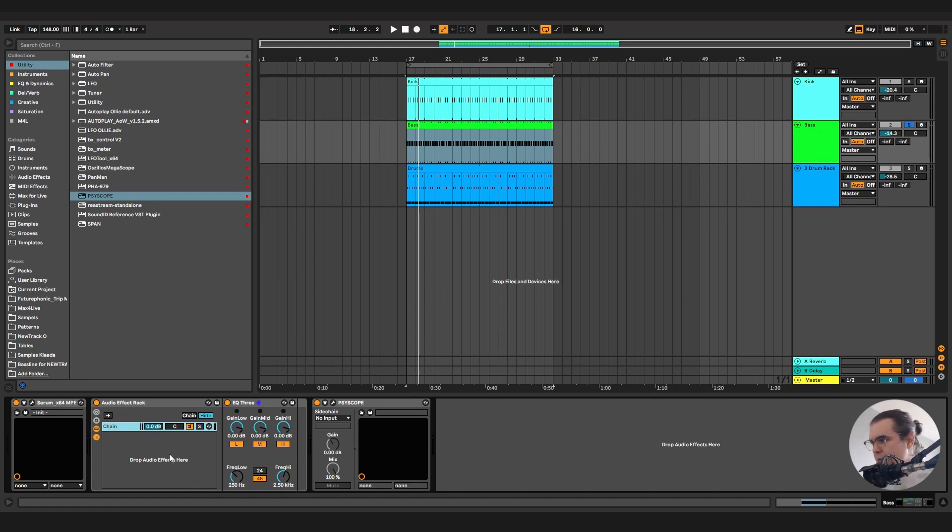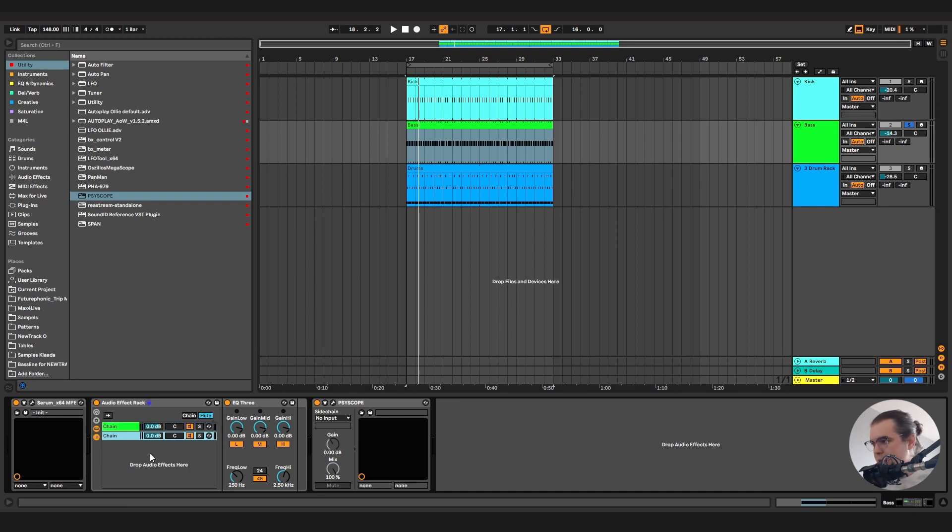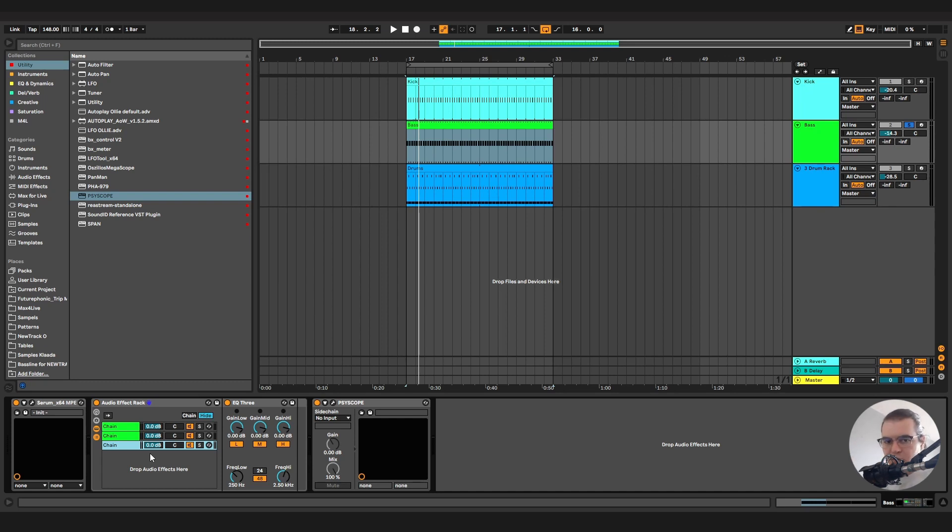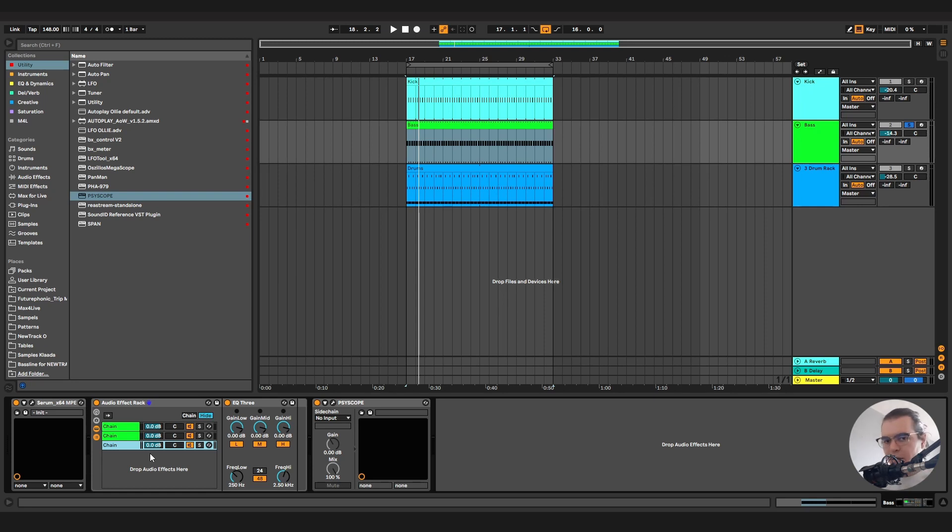So this is really interesting in the audio effect tracks in Ableton because we can duplicate these chains. And so what it's doing is basically taking the input signal and routing it or duplicating it as much as we need. So we can create parallel channels, chains and just apply different effects to them.